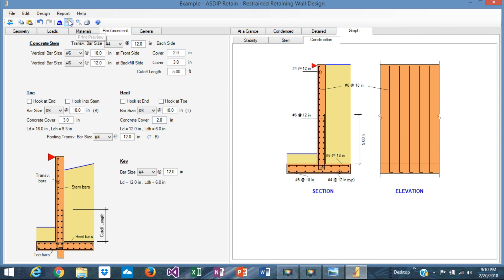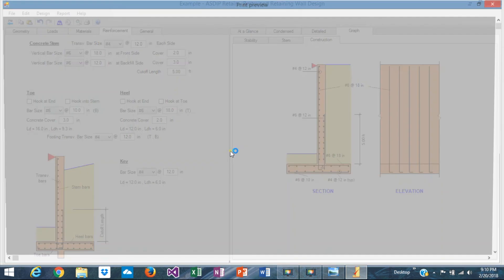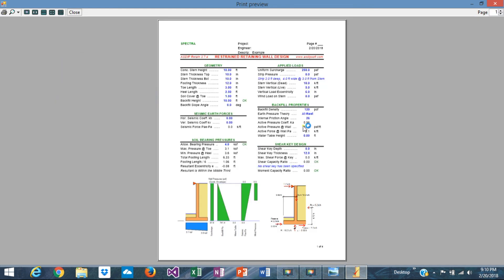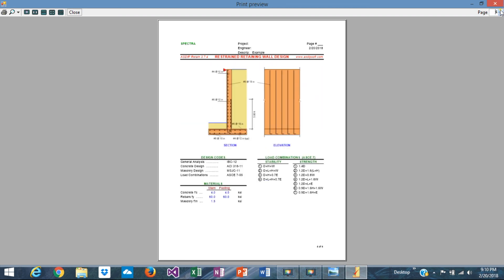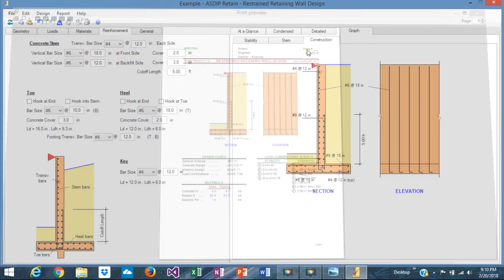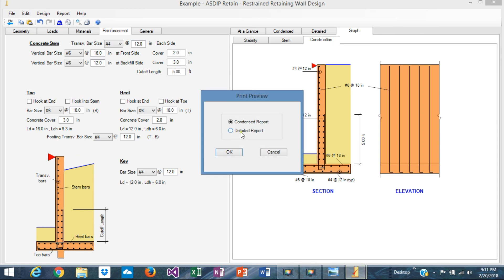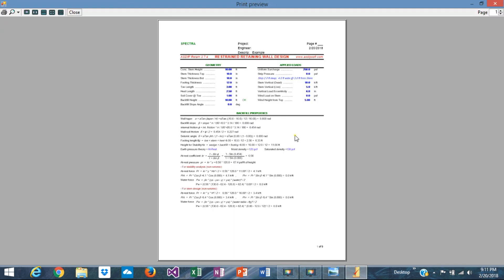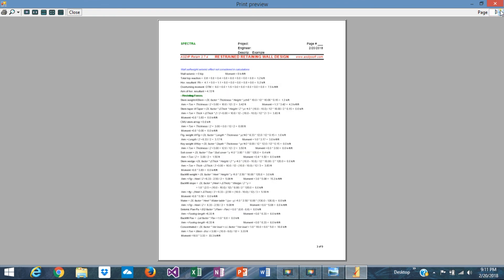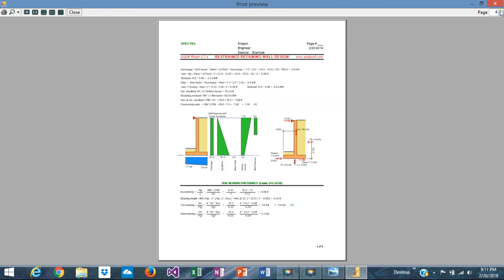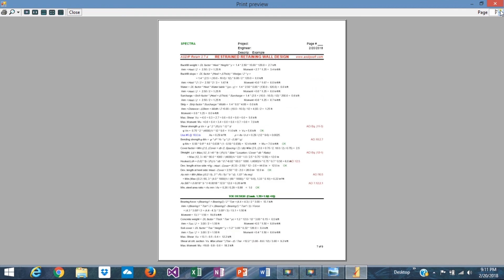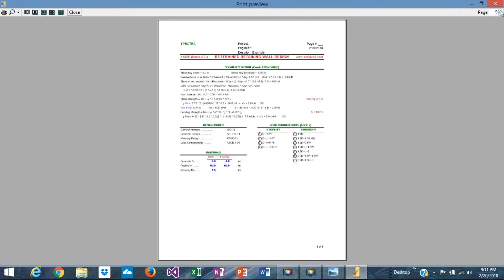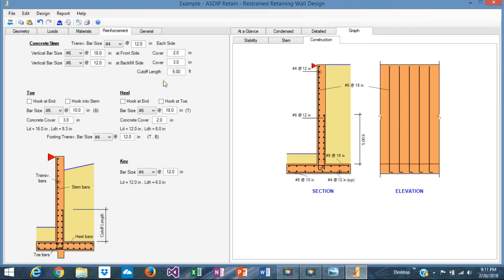And of course, you can print out the condensed report or the detailed report. You can see that very quickly. It's a pre-formatted report that you can print out and give to your client, give to your team members. Let's see the detailed report. Again, it's pre-formatted. You can see all the formulas that you can print out for yourself or for somebody else. Very convenient to keep all your calculations handy. With this, we conclude this tutorial. Thank you for your attention and we'll see you in the next video.